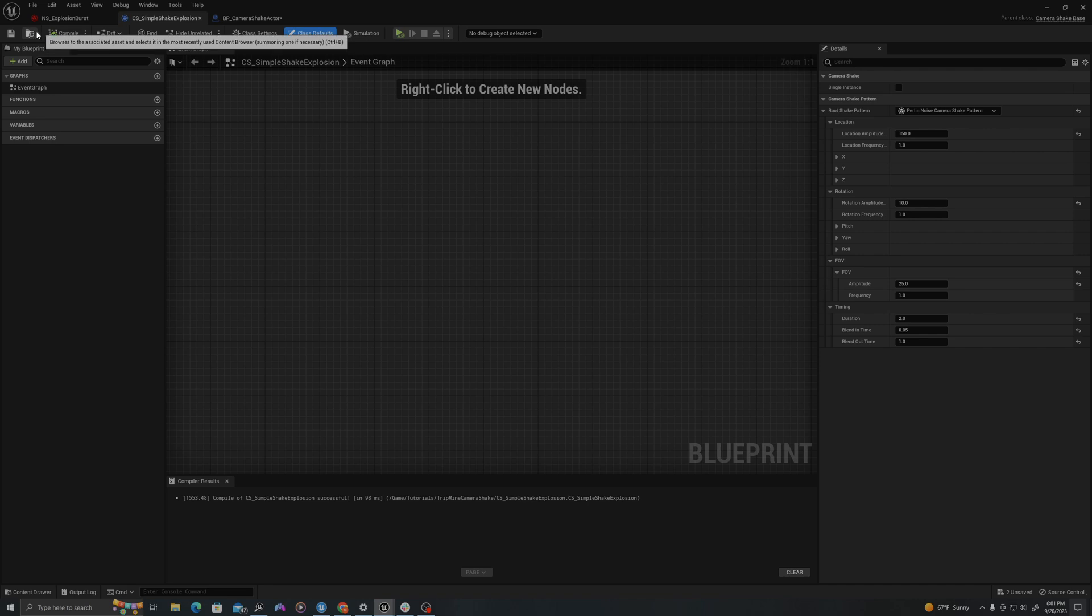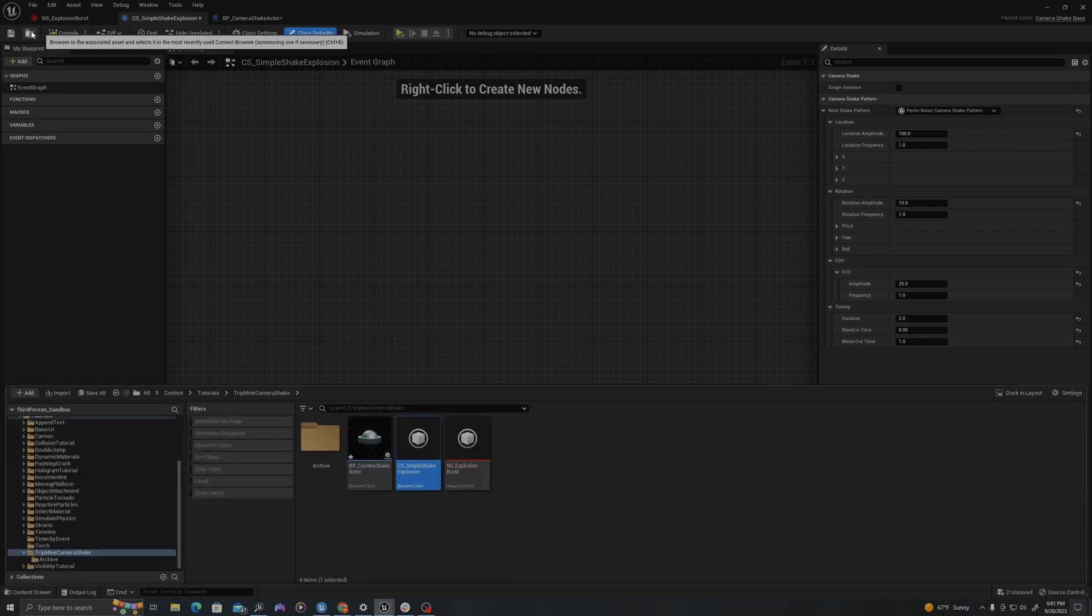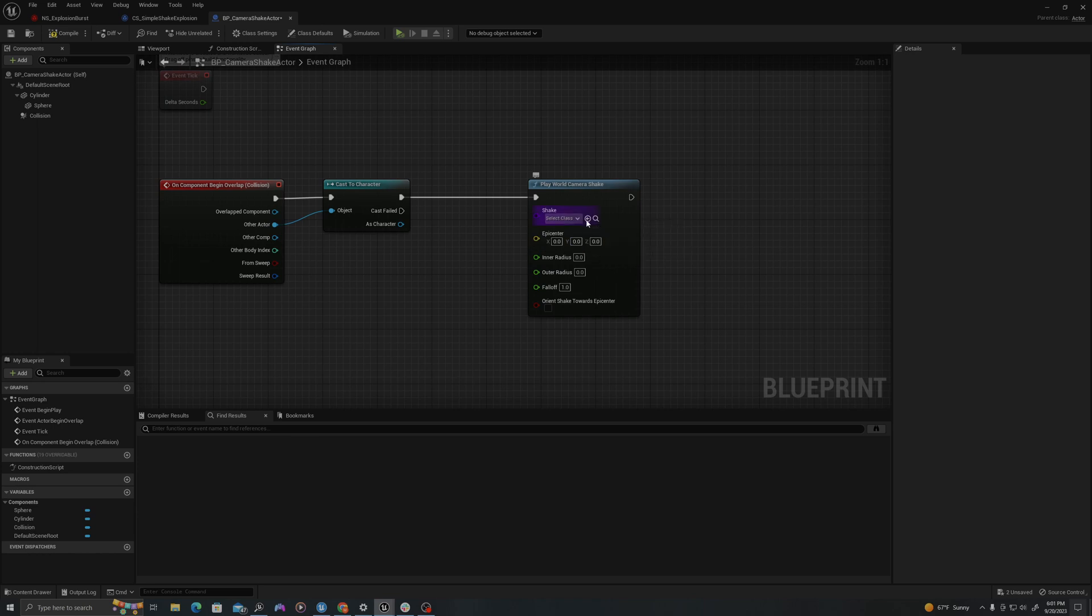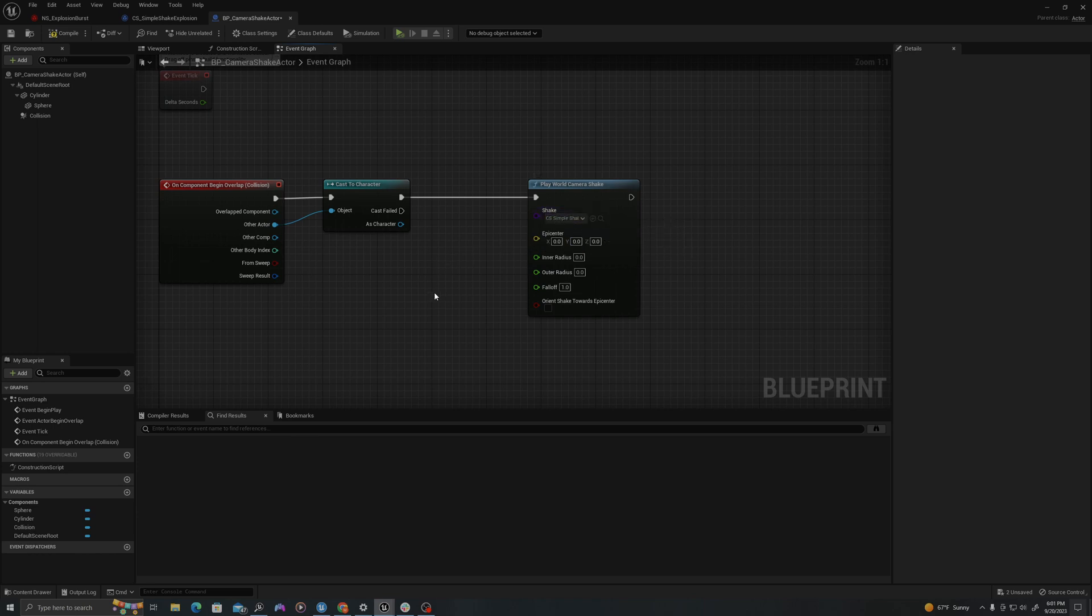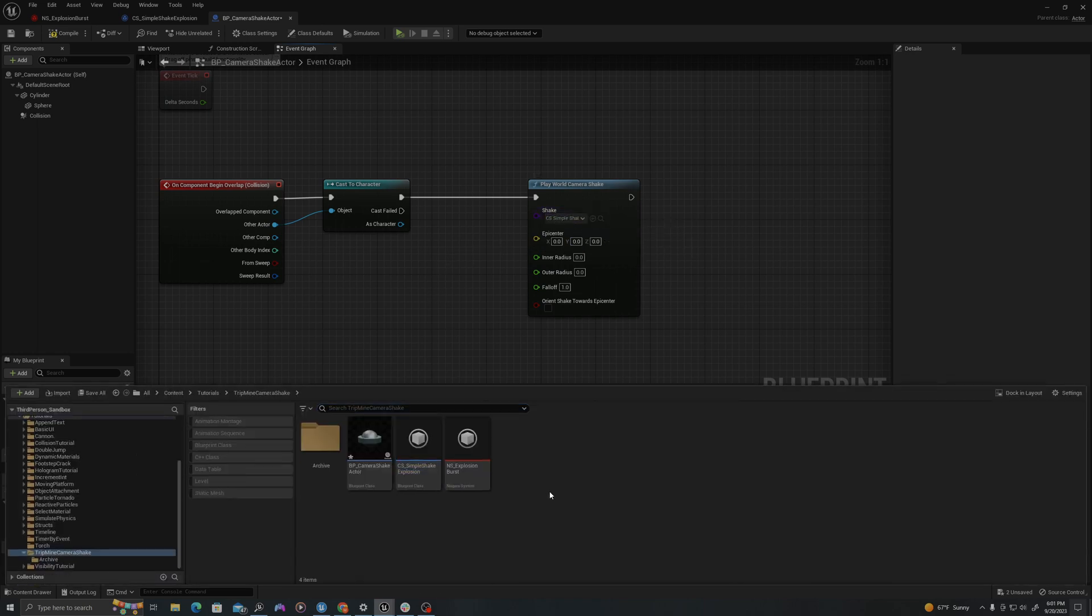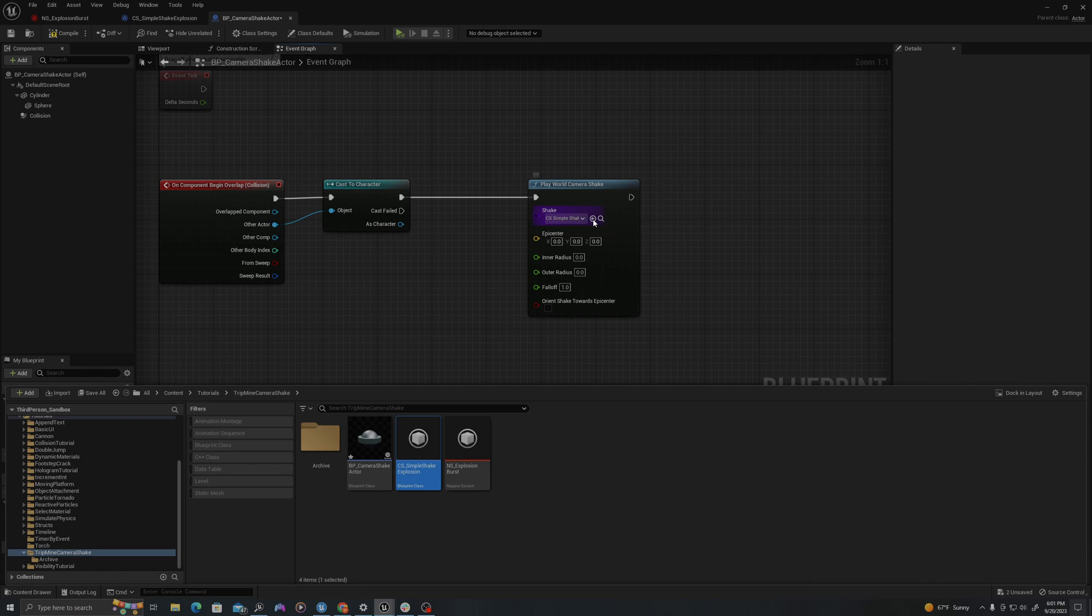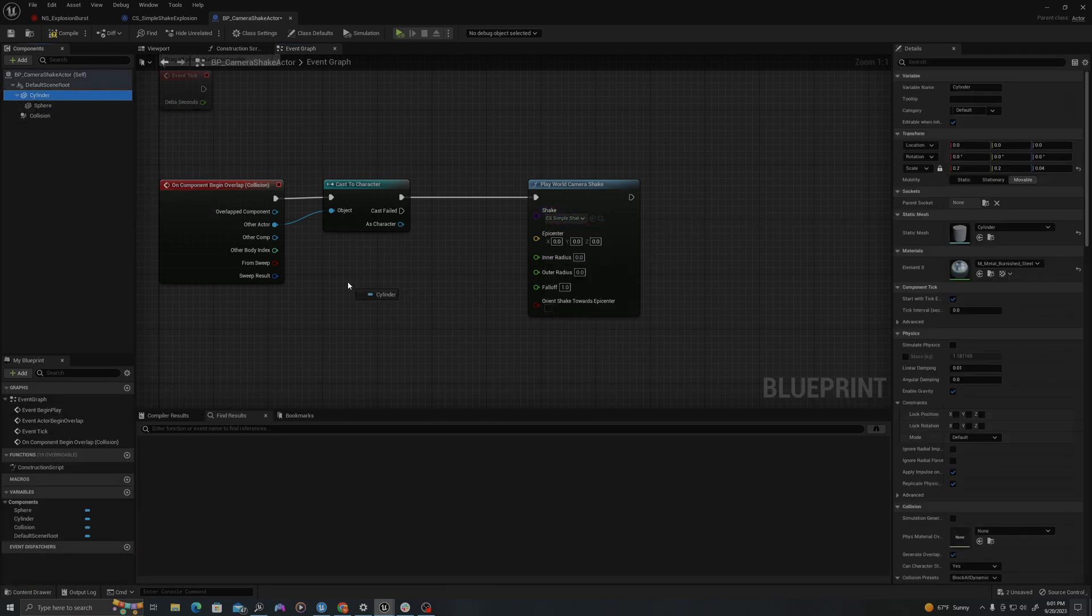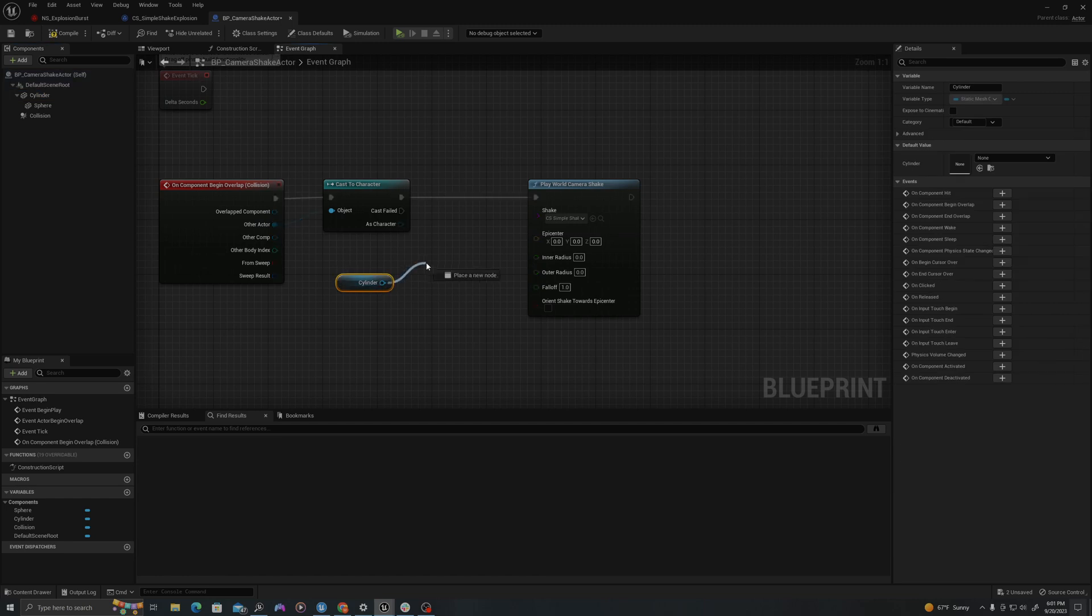And I'm going to get my simple shake explosion camera shake. I'm going to use the magnifying glass up here to select it in the browser. I'll go back to my blueprint and use the arrow here to select that. And I can also just go here and do that. I could search it, but I like to do it that way.